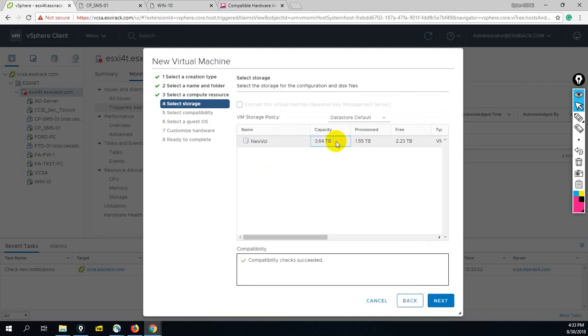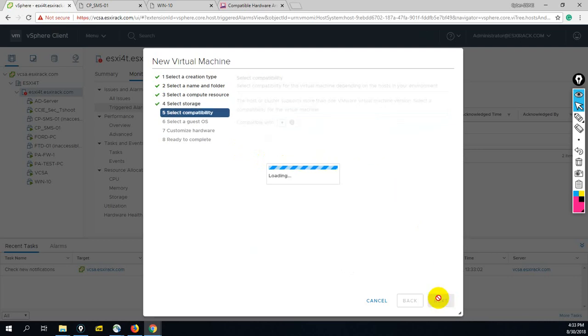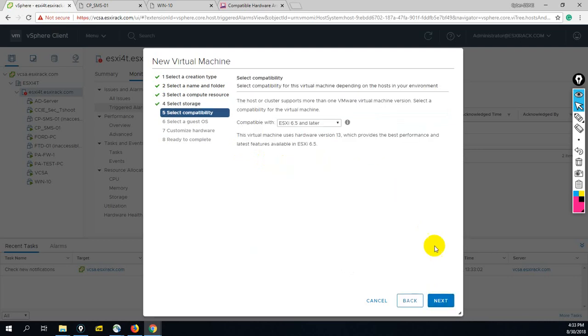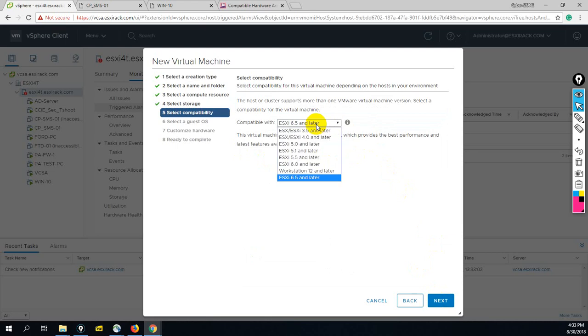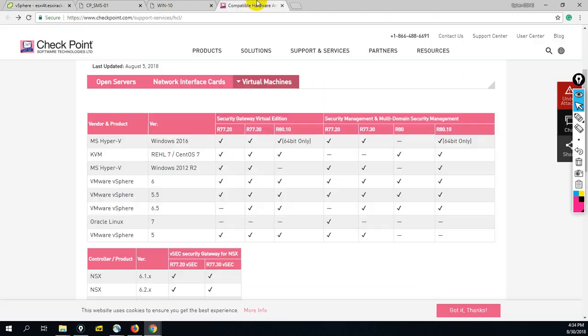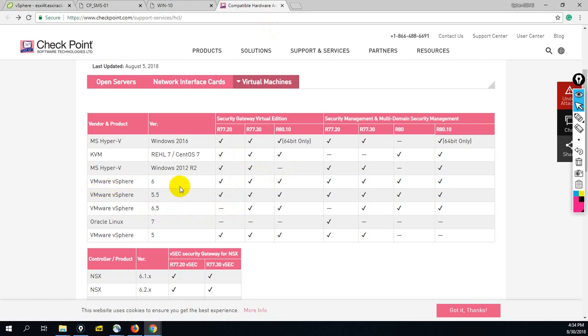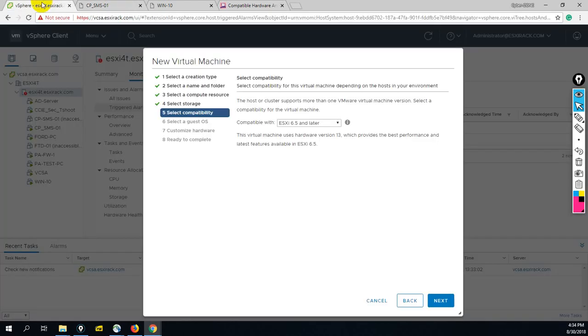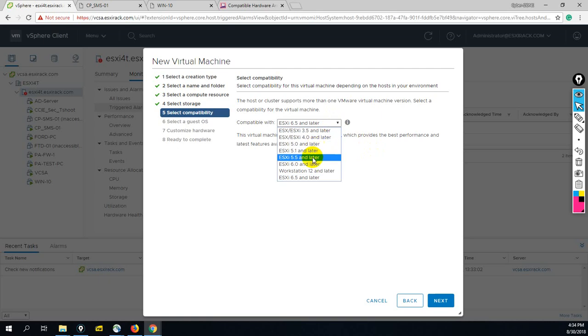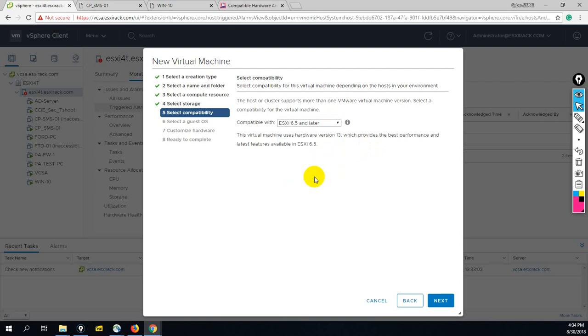Now here we have to select the storage. If you have multiple hard disks, you can select the storage from here. Suppose we are going to install R77.20 - as per this chart, we cannot install R77.20 on 6.5, so you should select VMware vSphere 6 or maybe 5.5. You can change that from here. But we are going to install R80.10, so we can install this.